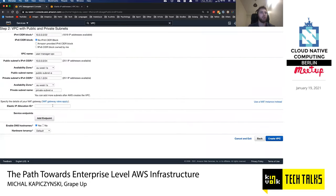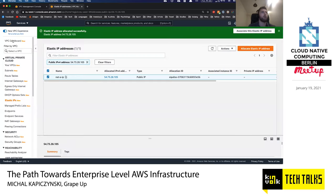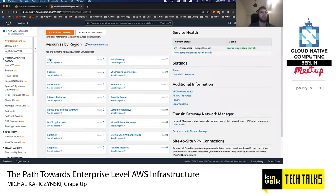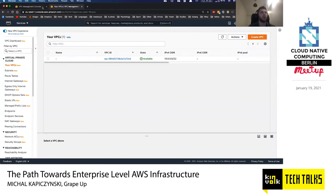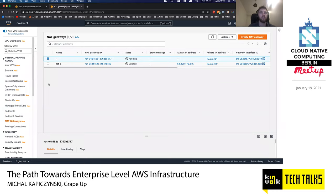Back in the VPC wizard, we select our elastic IP and click 'Create VPC'. AWS is now configuring our VPC. If we go to the VPC dashboard, we can already see it. The part that takes the most time is configuration of the NAT gateway — we can see it is currently in a pending state. While we wait, we can configure the availability zone B resources manually.